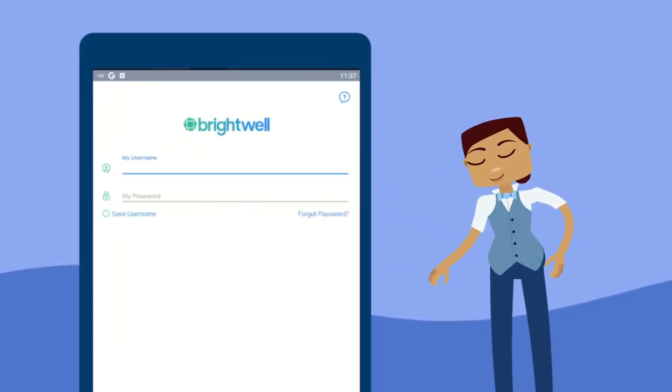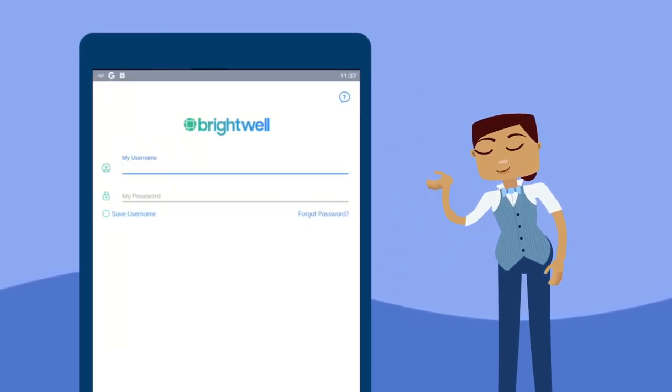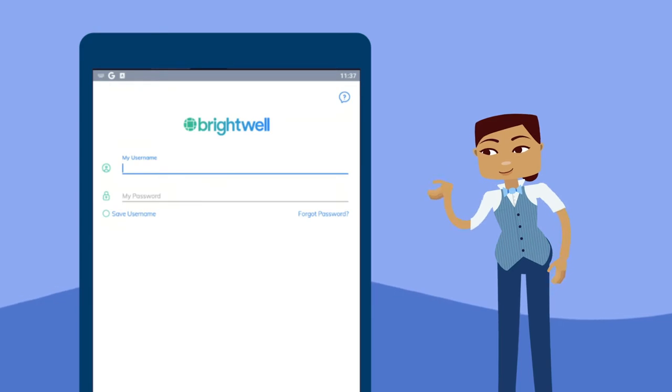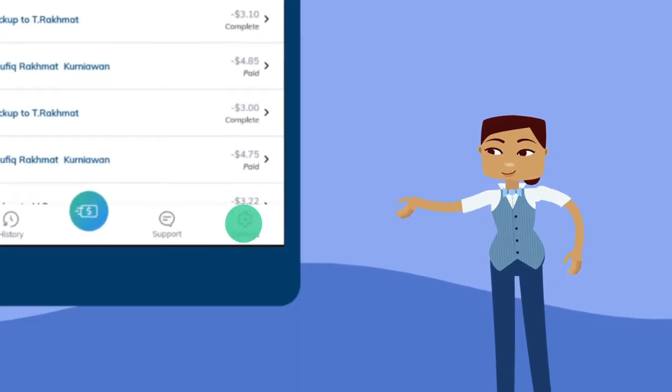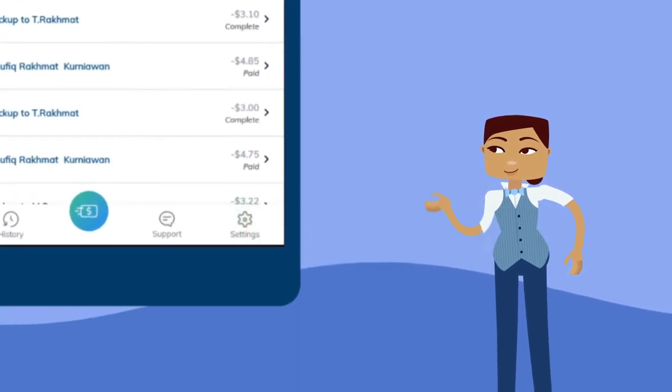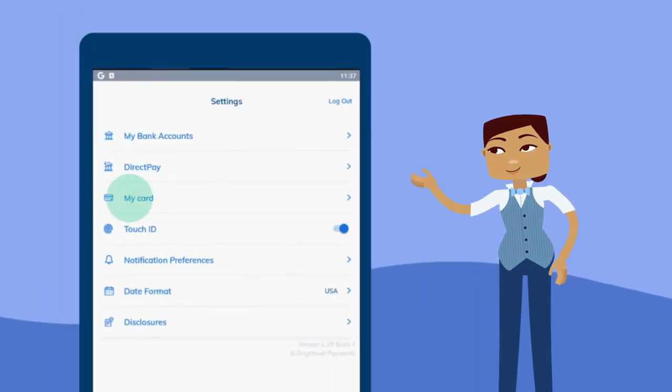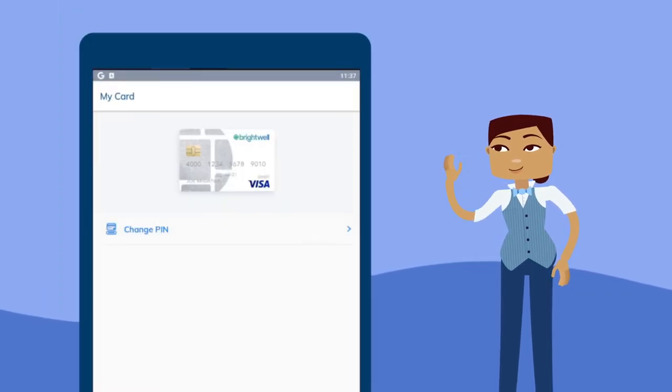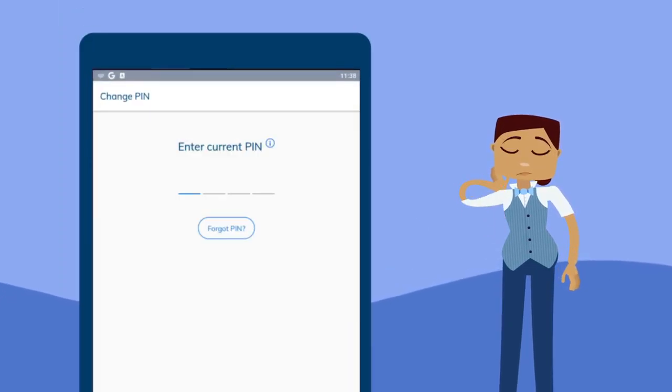If you'd like to change your PIN, you need to first log in to the Brightwell Navigator mobile app. Then tap Settings, that's the icon that looks like a gear. Tap My Card, and tap Change PIN. You'll then need to enter your current PIN.